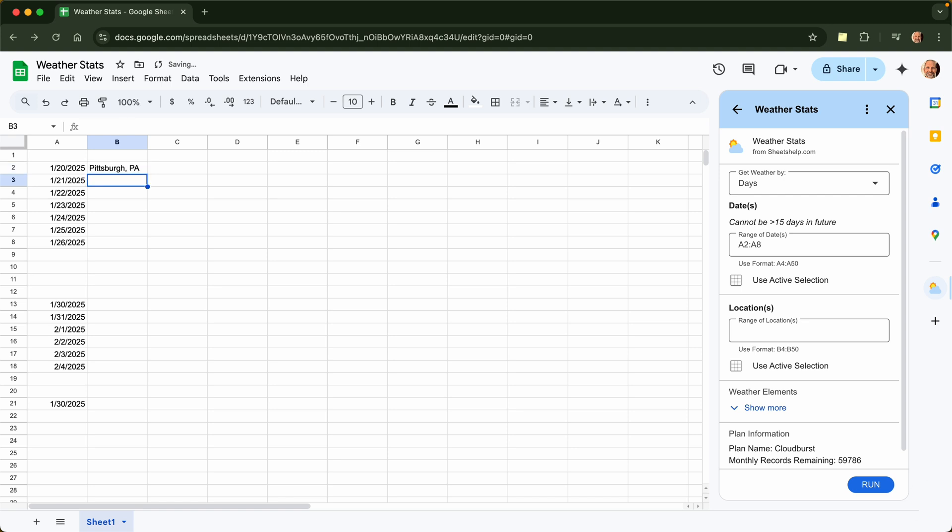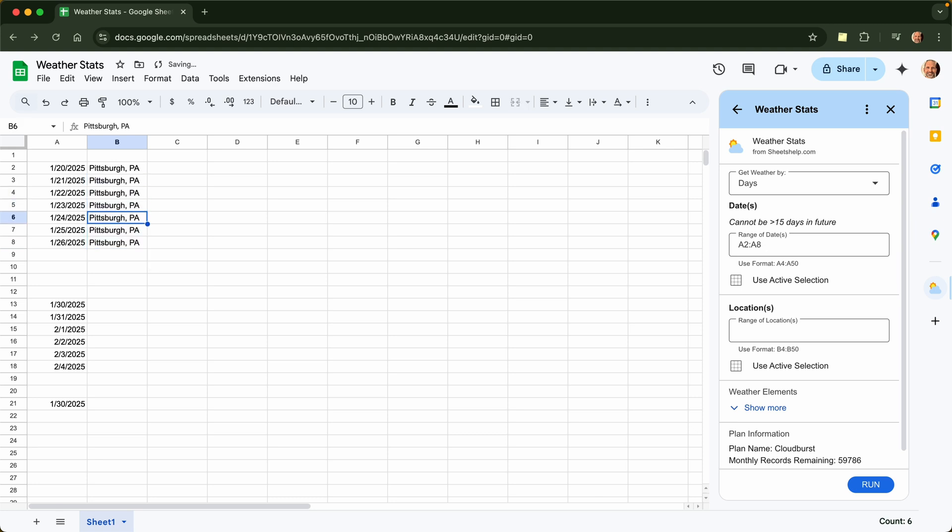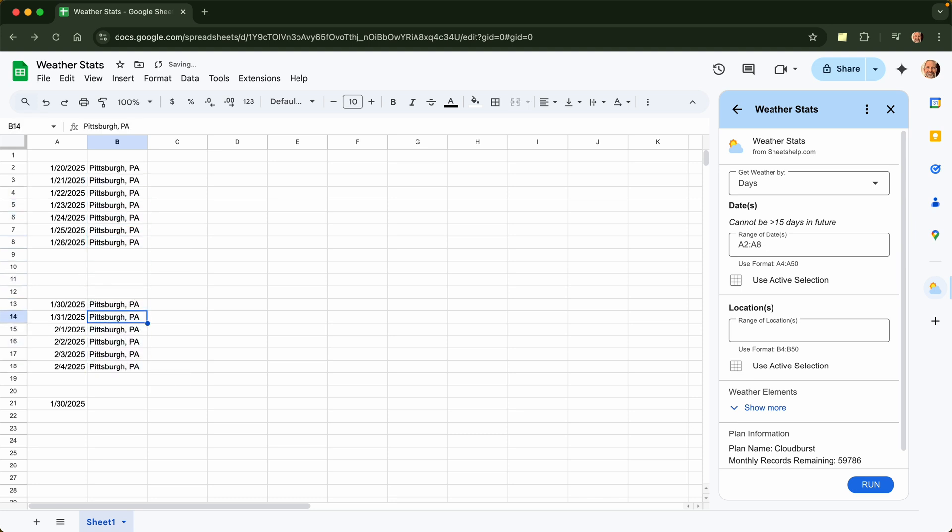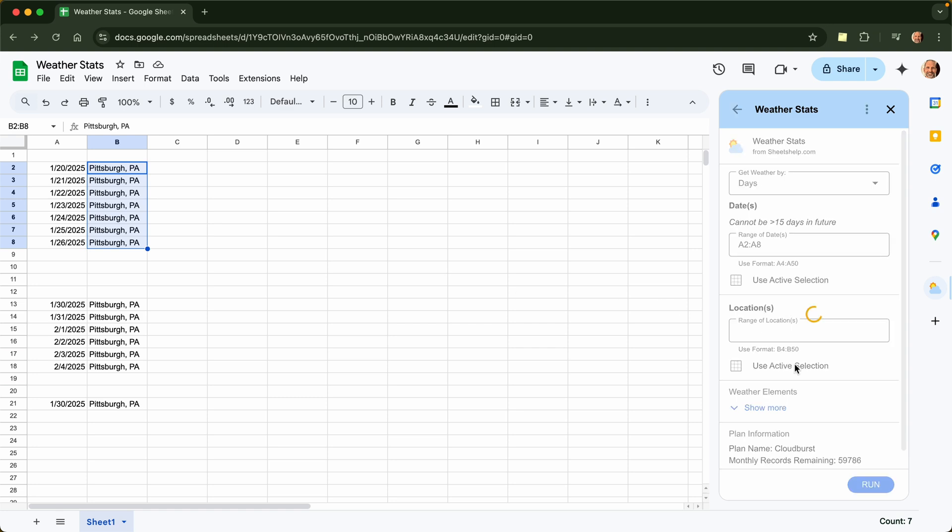Because that's where I live and I feel like it's been a very cold, very snowy winter. We're going to try to verify that. So we will highlight this location. You can use different ones of course. We'll tell the add-on where it is, so it's in B2 through B8. You can see that right here.